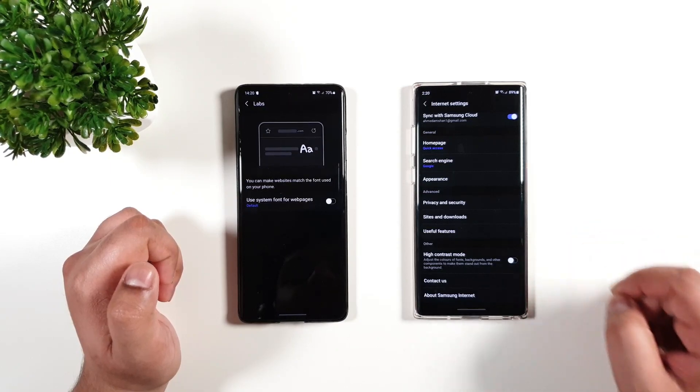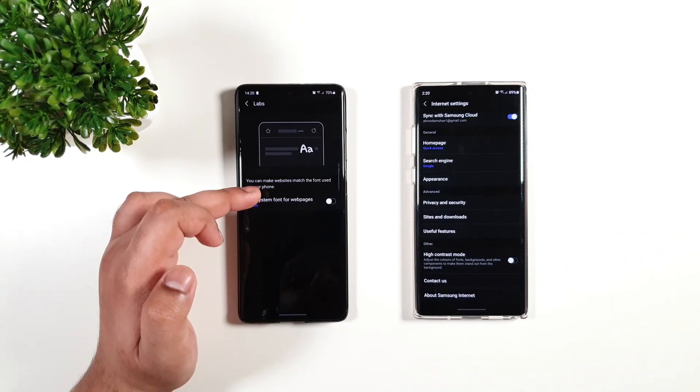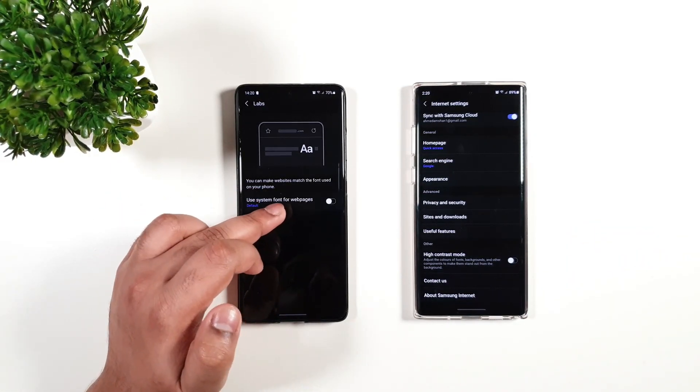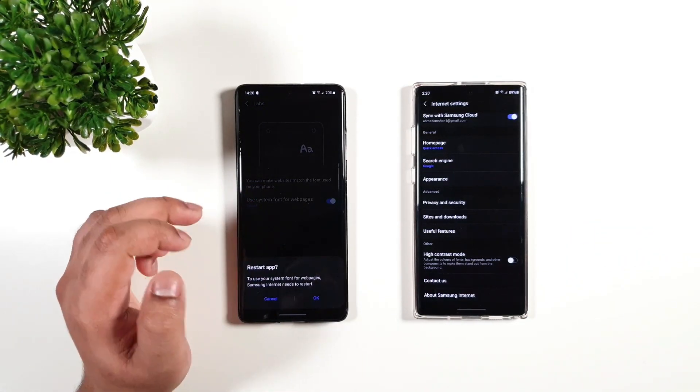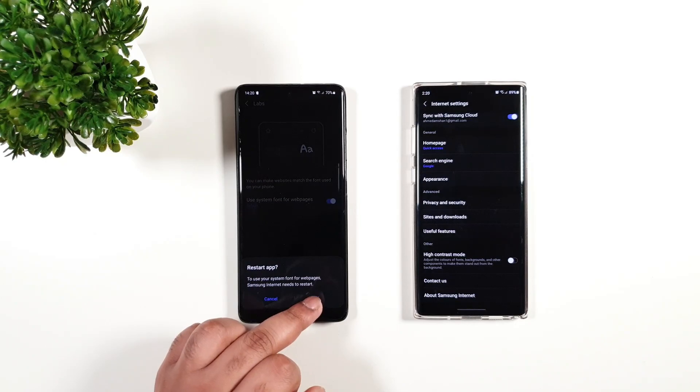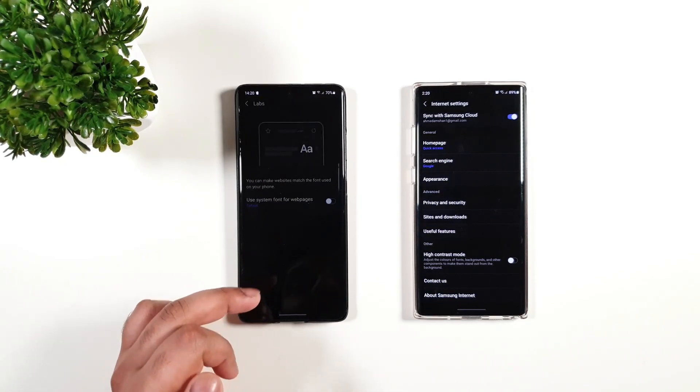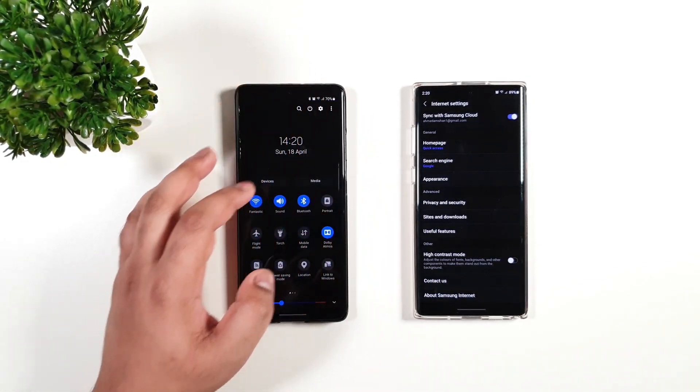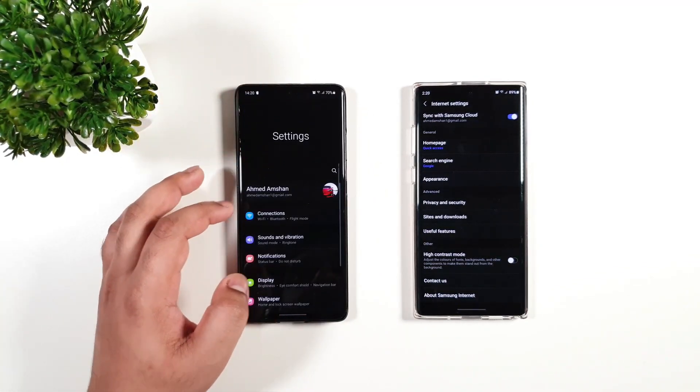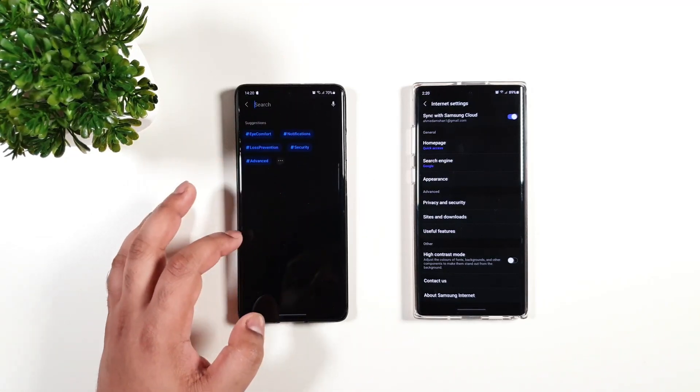Then Labs - this is very interesting. Use system font for web pages, just like I mentioned earlier. Before I turn this one on, I'm just going to change the settings very quick for the font.